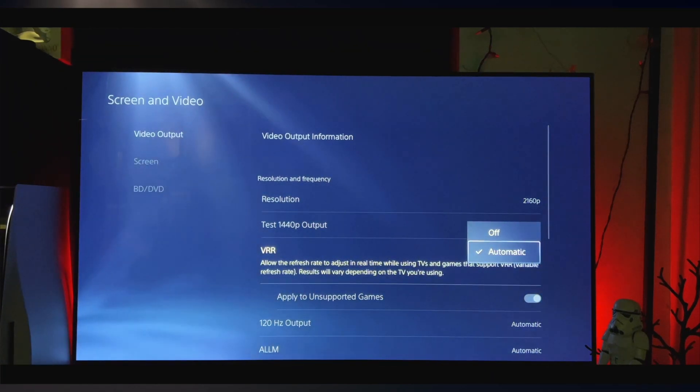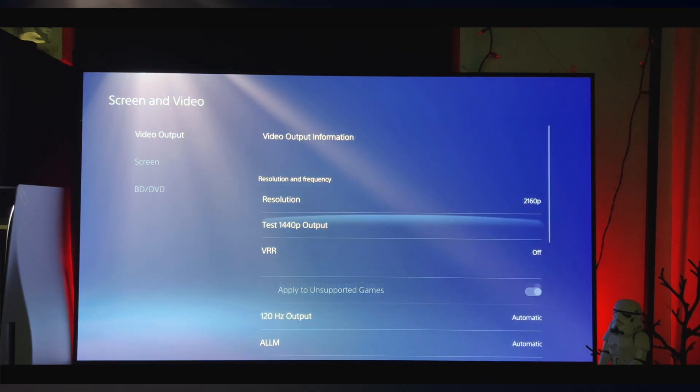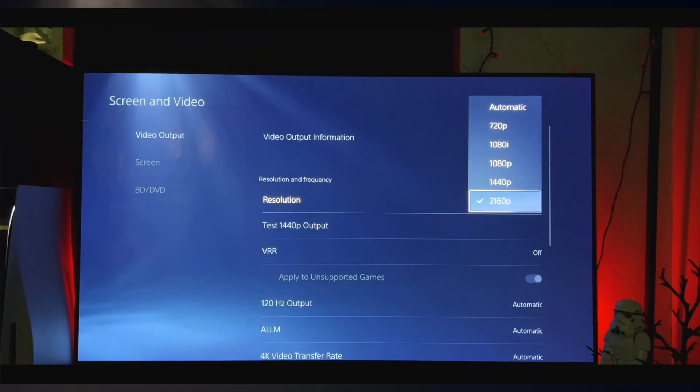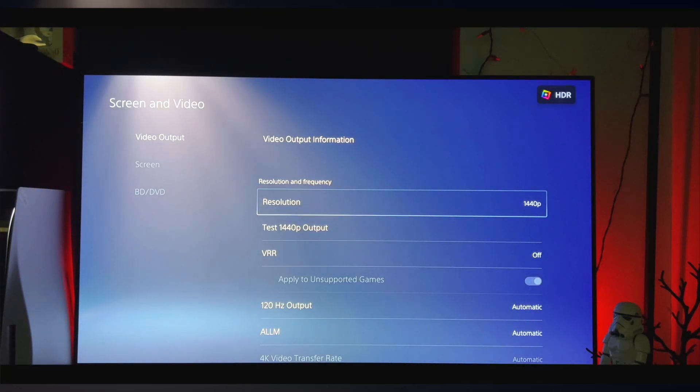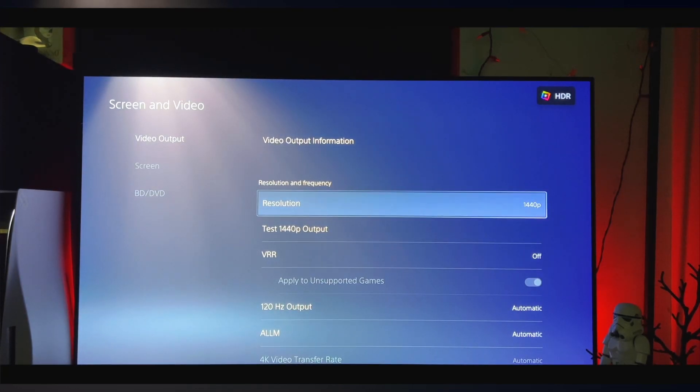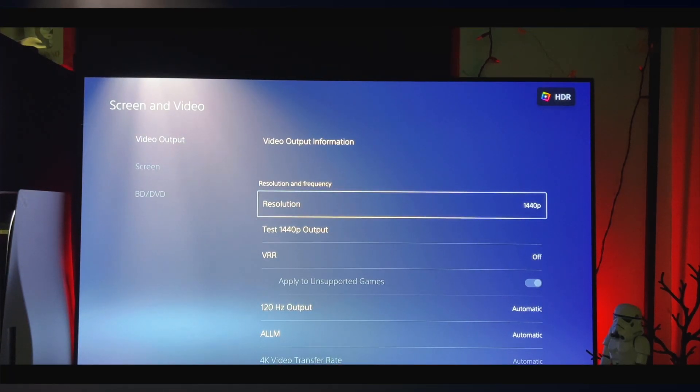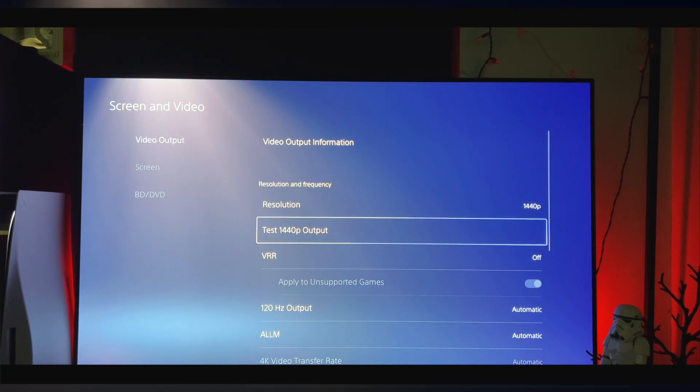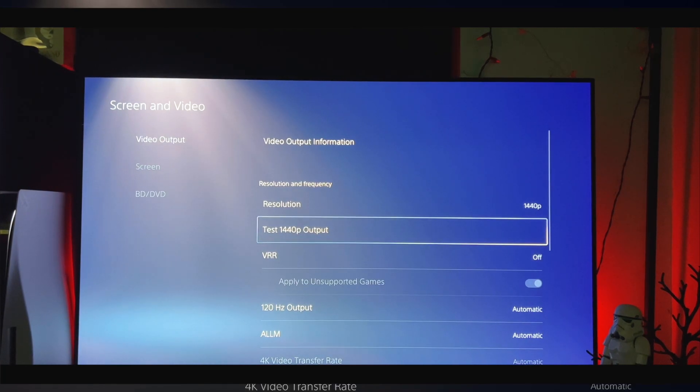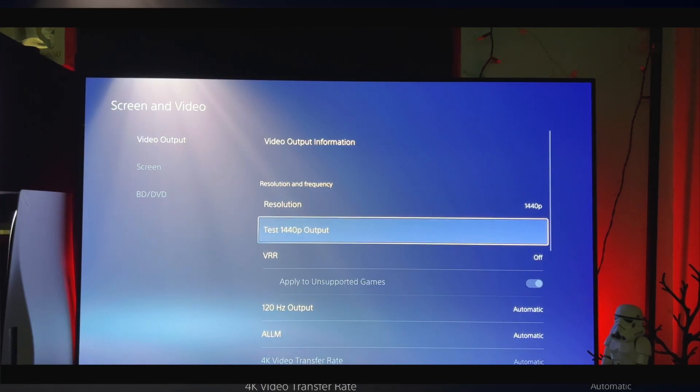If you don't know what VRR is, it's Variable Refresh Rate. So you want to make sure you toggle that off if you want to play in 1440p. And then also, you want to go ahead and test 1440p output.